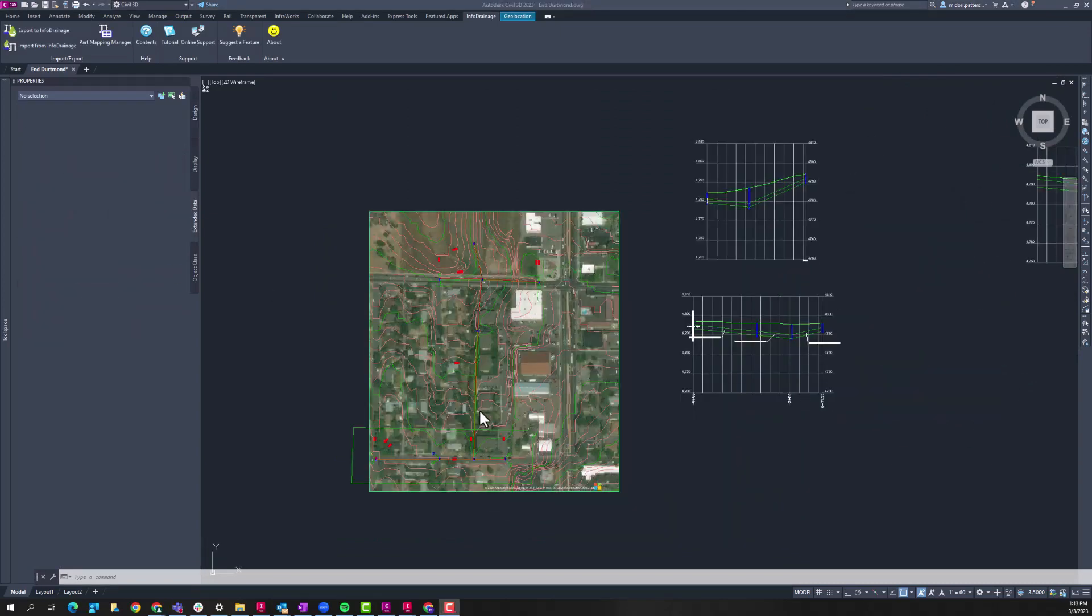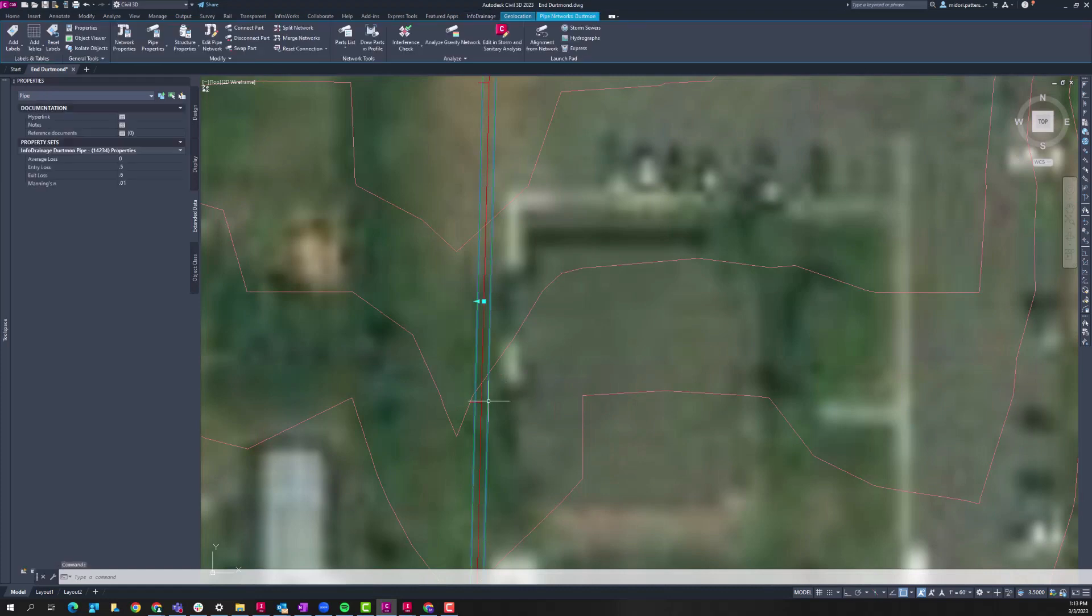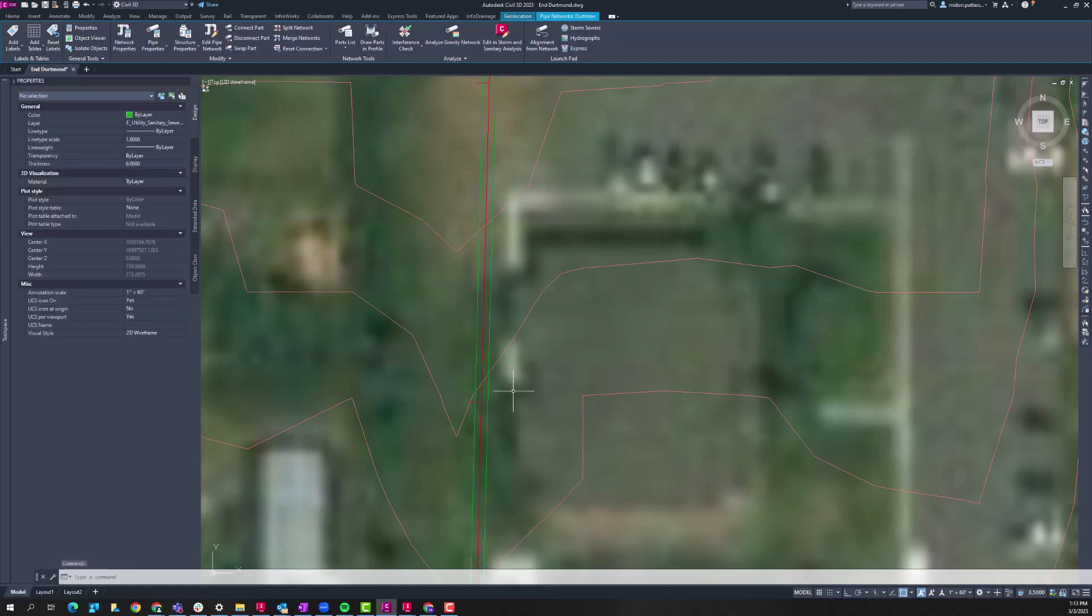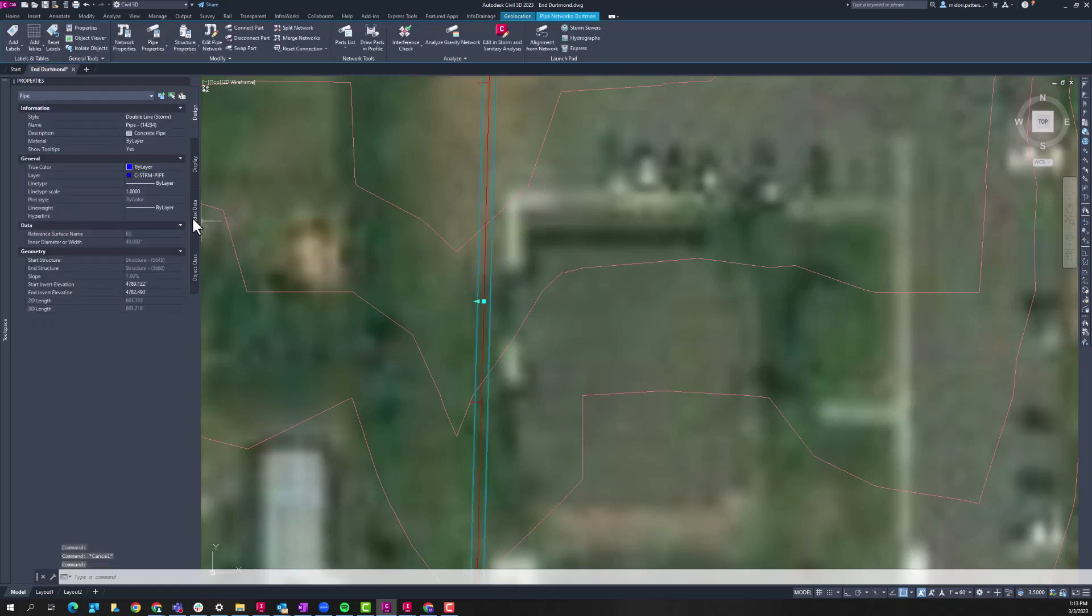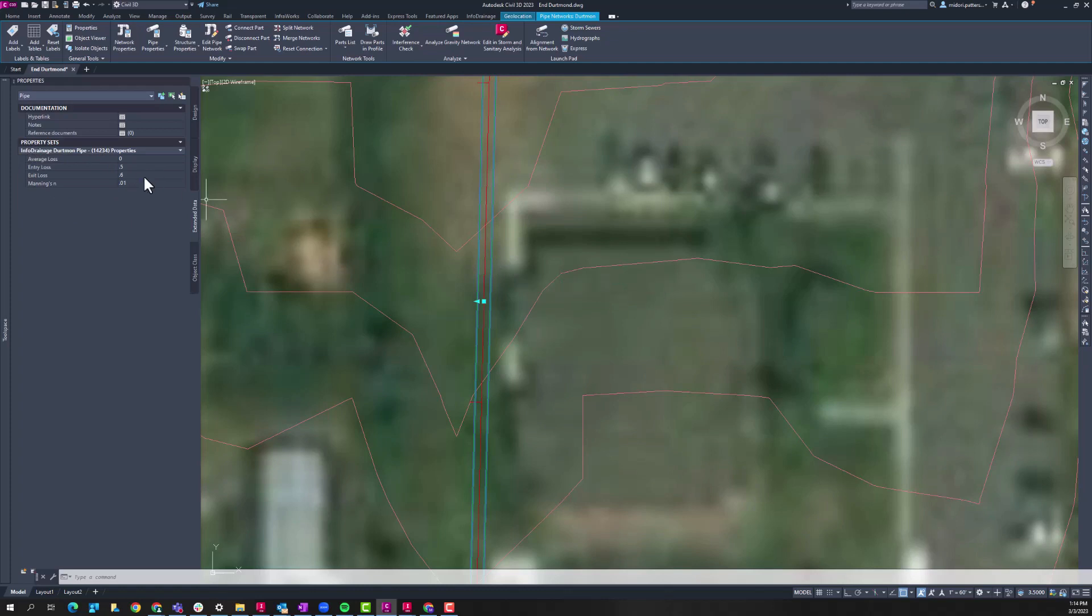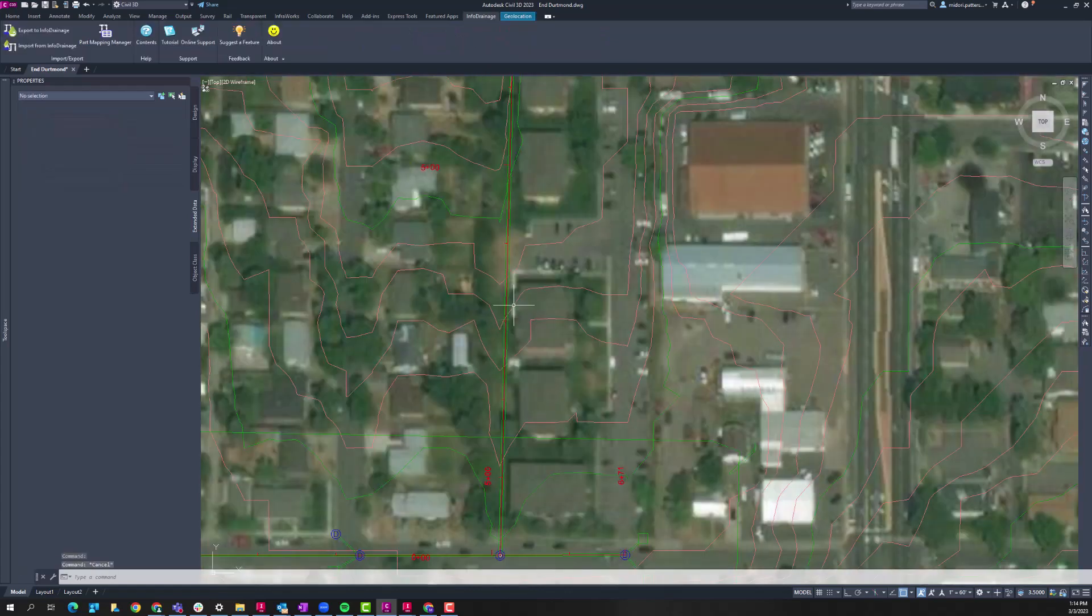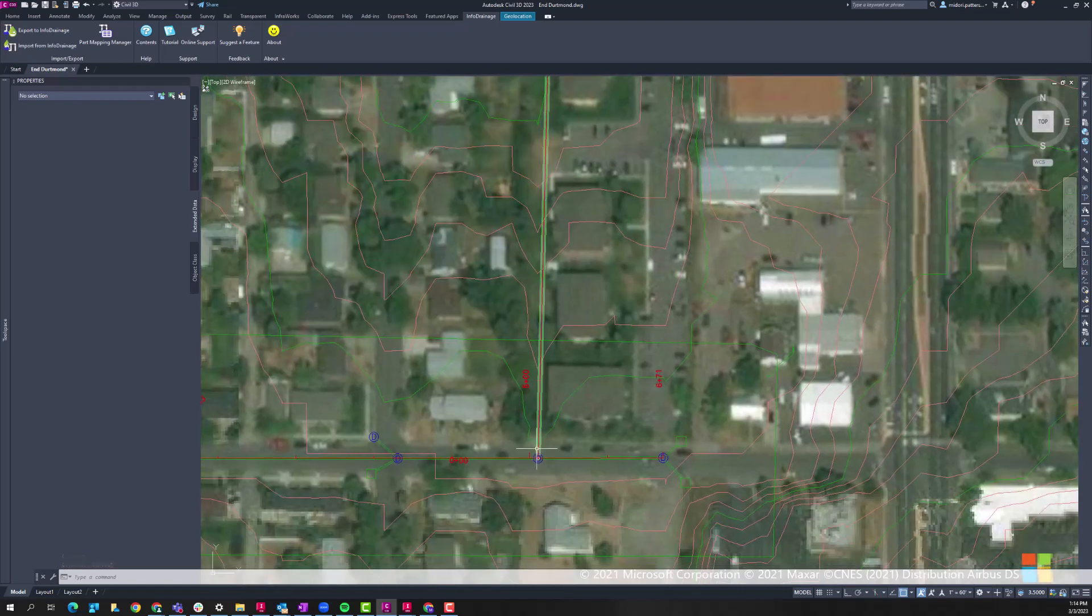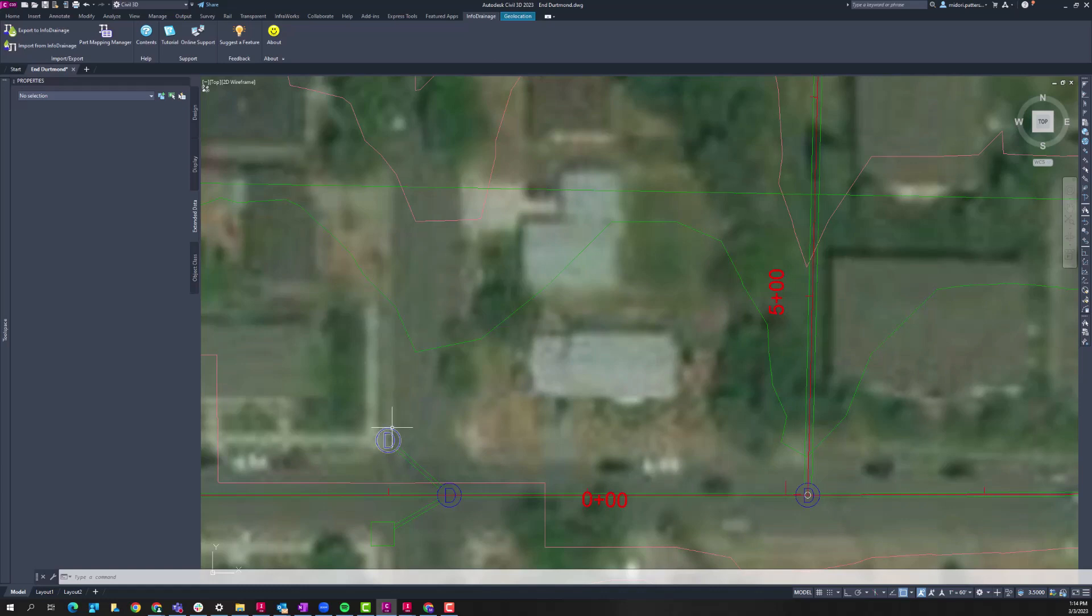So now let's take a look at our updated pipe network. If we zoom into this once 24 inch pipe, we can see that it's been updated to our 48 inch pipe as we specified within InfoDrainage. Also within this pipe, we can take a look at the extended data sets. So this is what's new within 2023.3, these extended data sets have been carried over from InfoDrainage to Civil 3D. So now you have all this information, we have our entry loss, exit loss, Manning's value, so that these sorts of things can be used, whether that be for just labeling, for just adding further design detail to your construction drawings, or for things like costing.